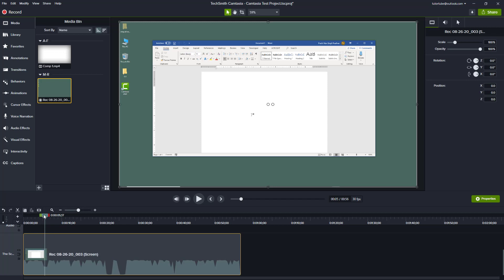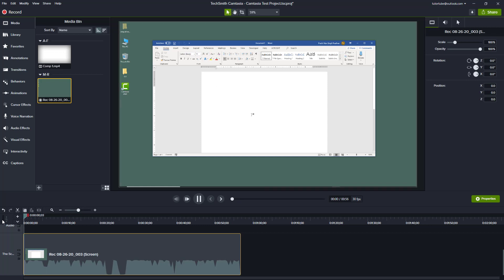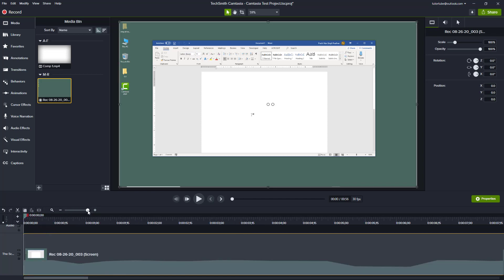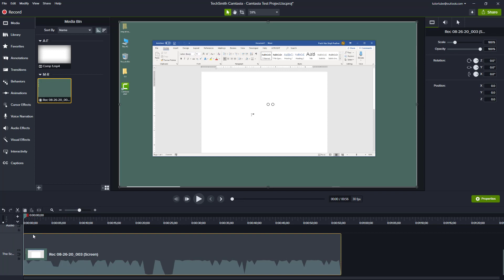Instead of saying 'hello everyone,' I want to say something like 'welcome to the tutorial series everyone.' Let's just hear this out — 'hello everyone and this is the tutorial for Microsoft Word and you can see that this is the interface of Microsoft Word.' So I'm going to go to the audio cue right here.